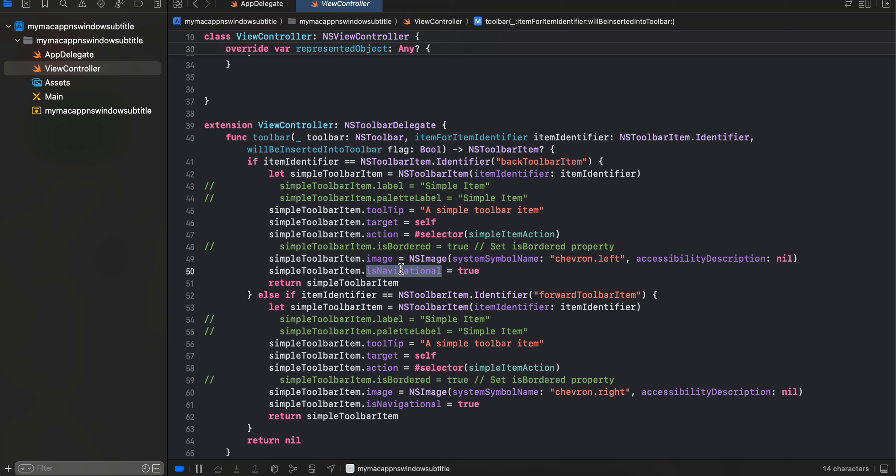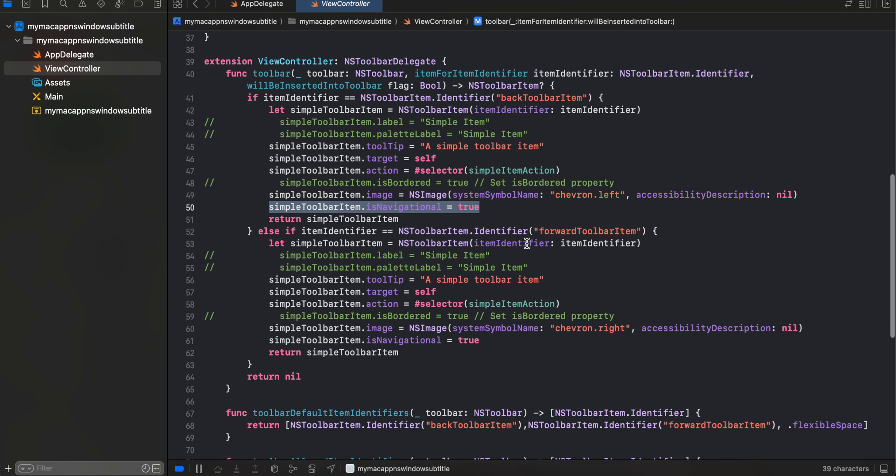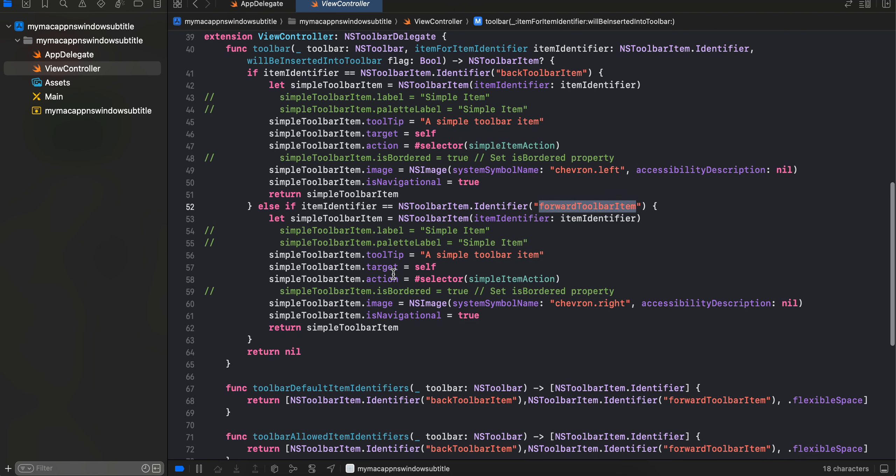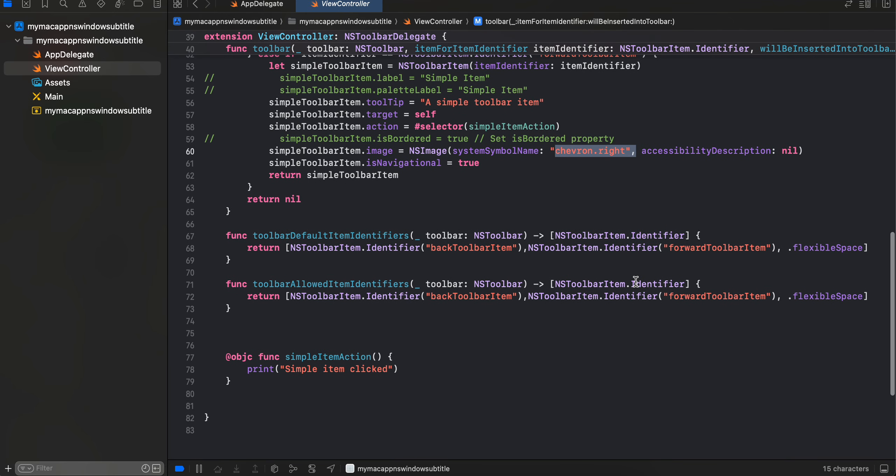And the important part is isNavigational equal to true. So this will help you to move the toolbar items at the very start. So this is the important part which you have to write. Similarly, I have created this for forward as well. Same thing, but the important part is here isNavigational equal to true. I have only changed the icon.